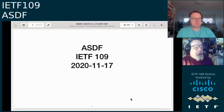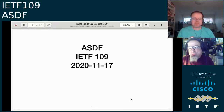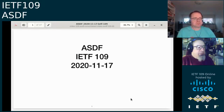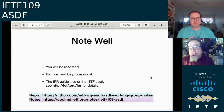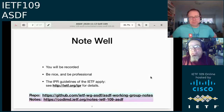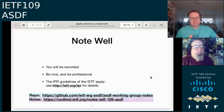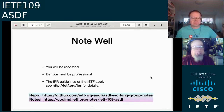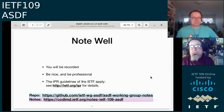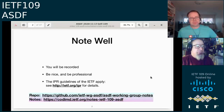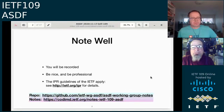Welcome to the ASDF Working Group. Please take a look at the note well and ask any questions. There are chairs you can come to. Please be nice and professional. We're a pretty small group, so if you have something to interject, please just turn on the mic.